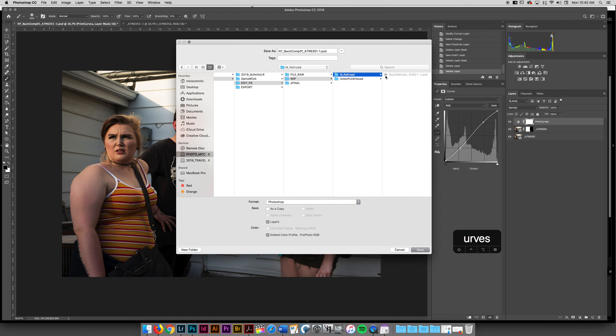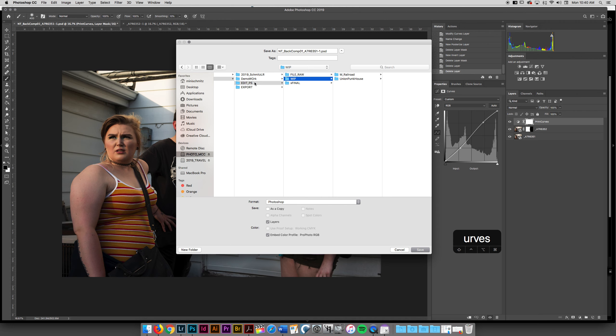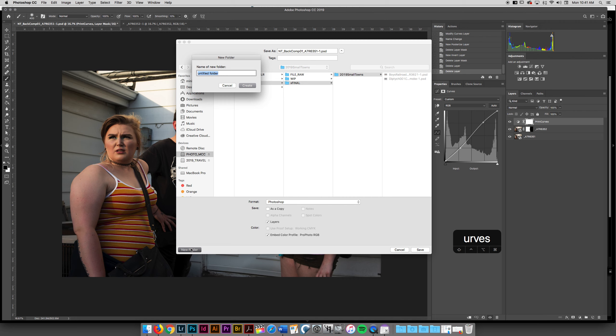I've got maybe some pictures from the Marengo Railroad. I also maybe have some raw files that I'm working on in here. I like to have this Edit Photoshop folder for my final files and my work in progress. So I might come into here and I might make a new folder called UnionPunks01.